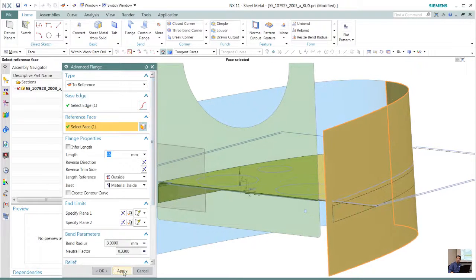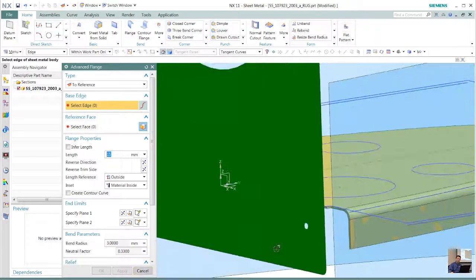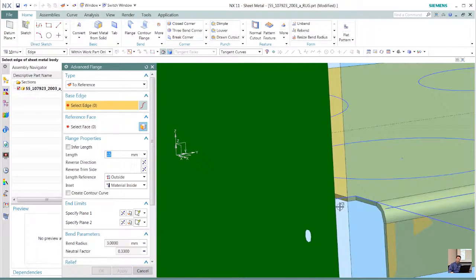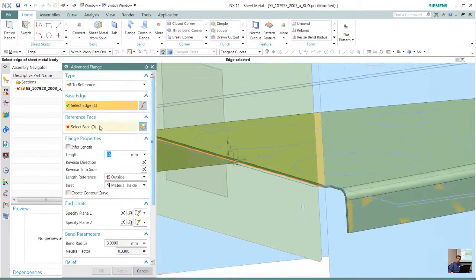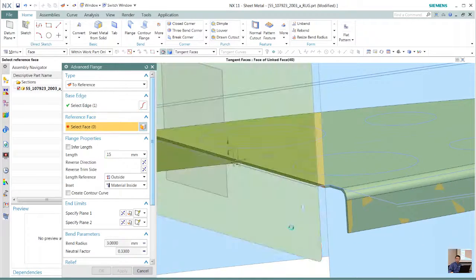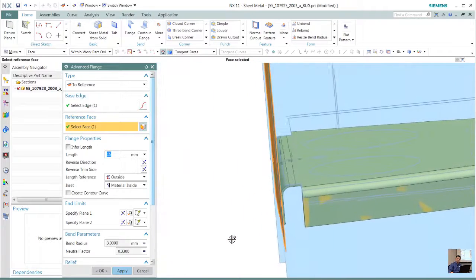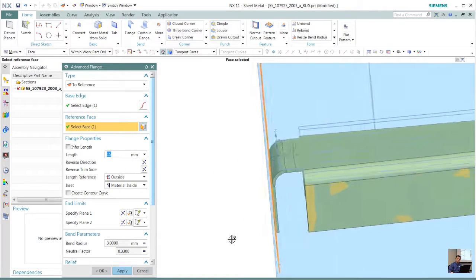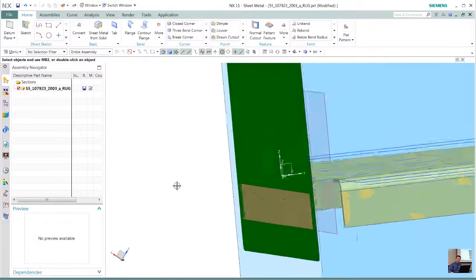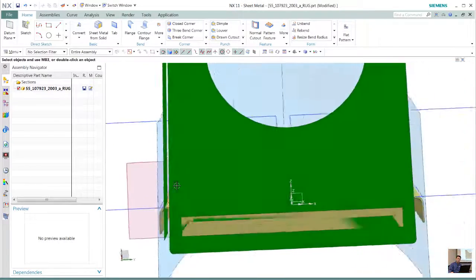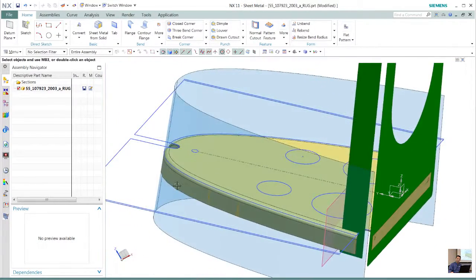This type of functionality is really simple and quick that we can create those three flanges based on the geometry. The one we just created is using that link face that we quickly added to our body, and now we see that all three flanges are created.